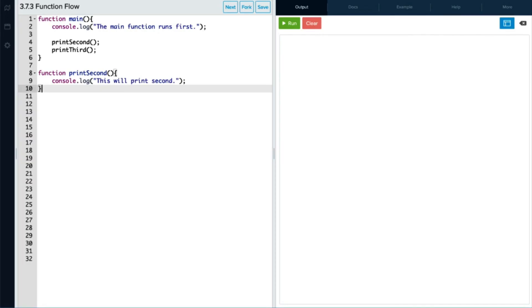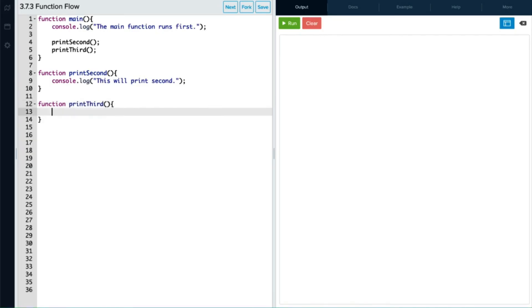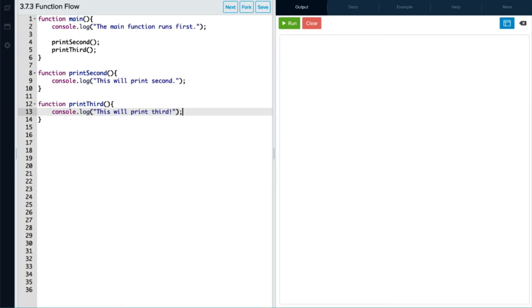And we're also going to do a third function, and this one is printThird. And for this printThird function, we're going to print to the console again. And then this will print third. And don't forget your semicolon again.